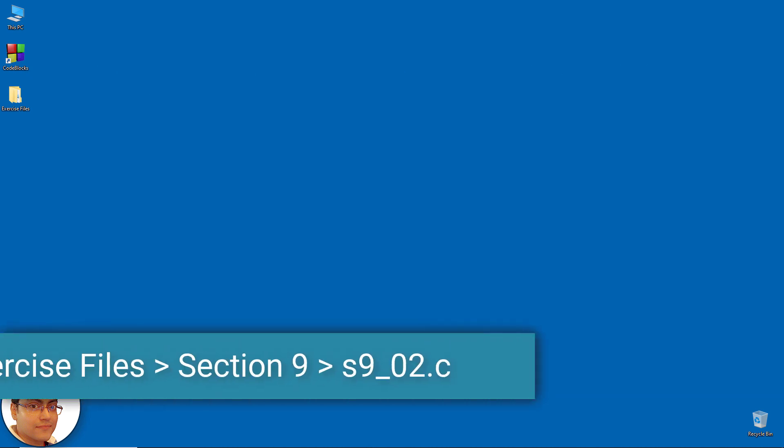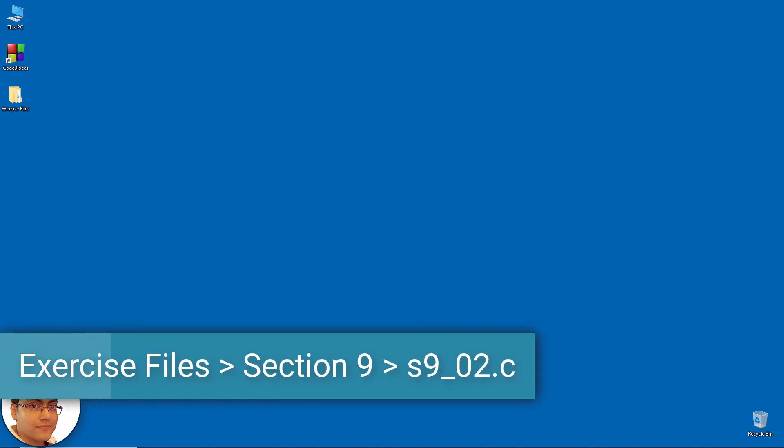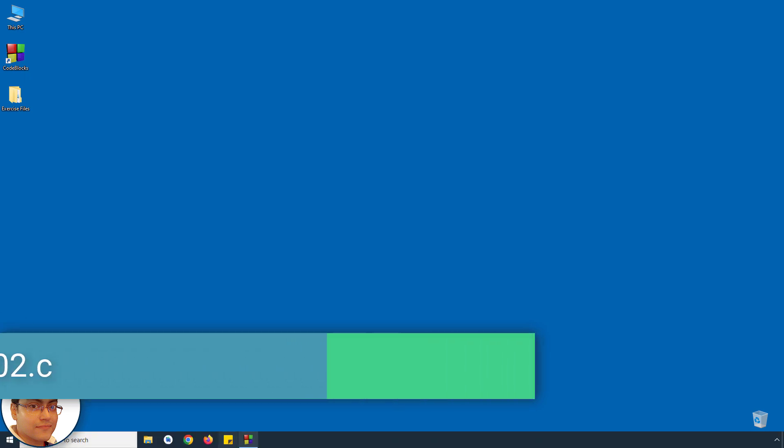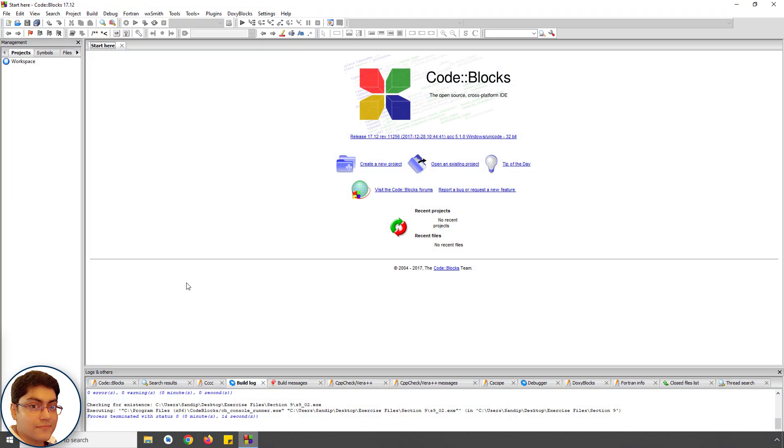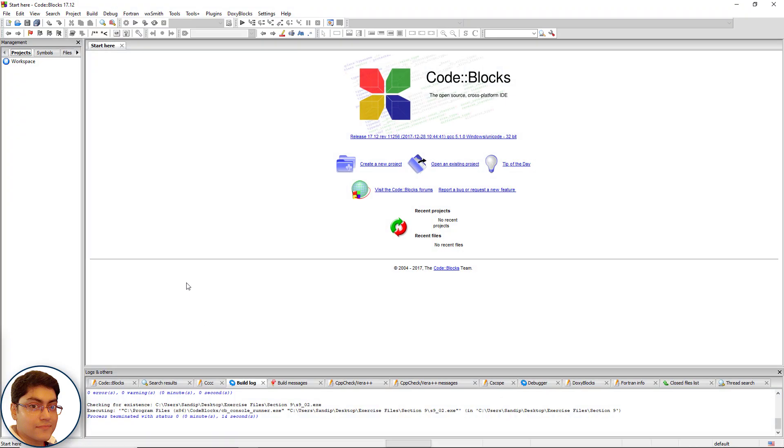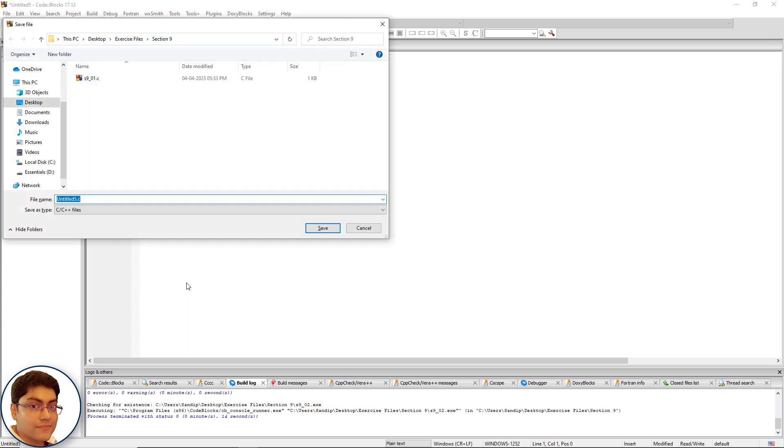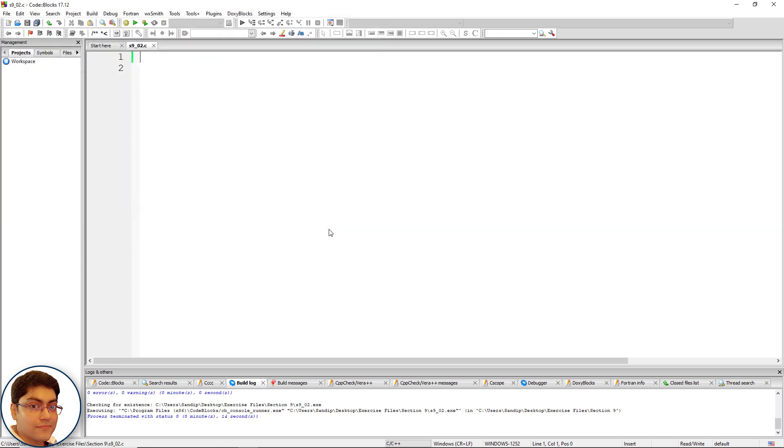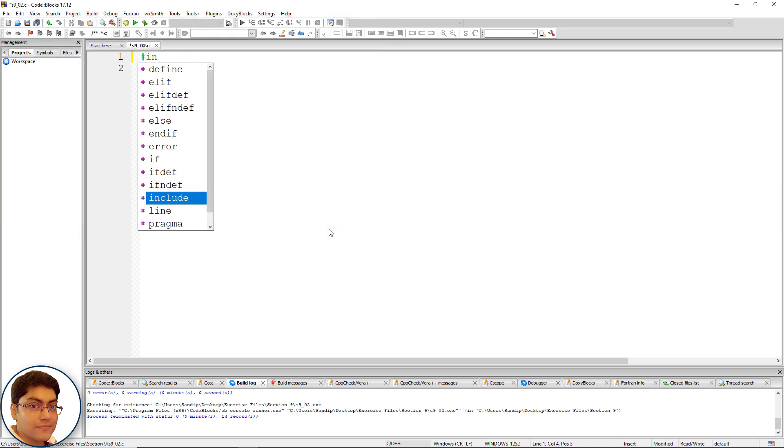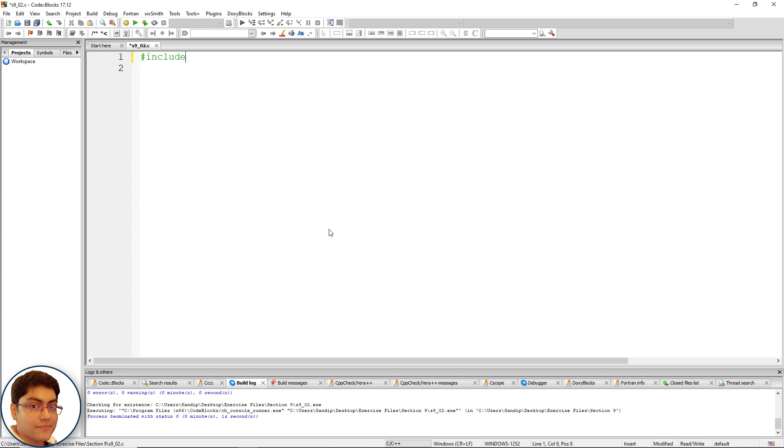Create a new file in code blocks and save it as s9.02.c. Press Ctrl+Shift+N, then Ctrl+S, type S9_02.c and click Save. Now include the header file: hash include, open and close angular brackets, stdio.h. Write the main function.